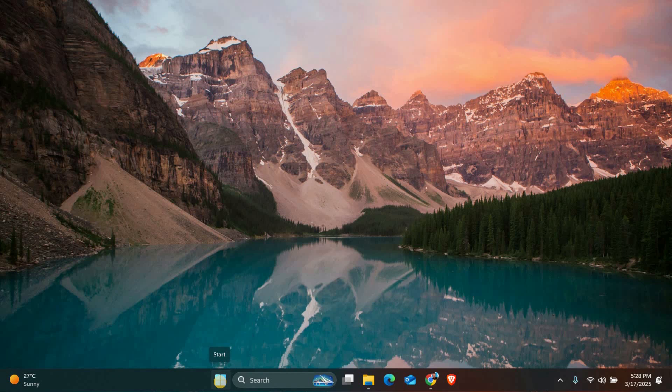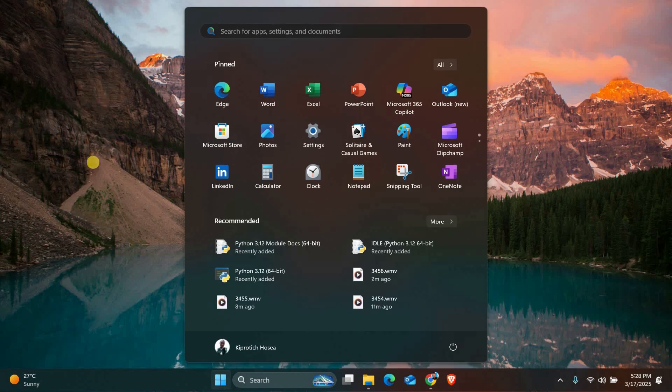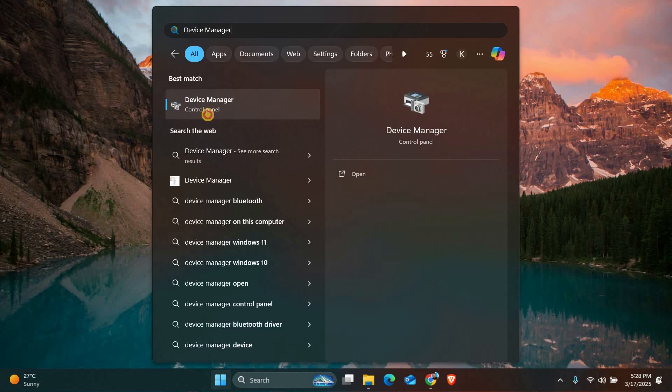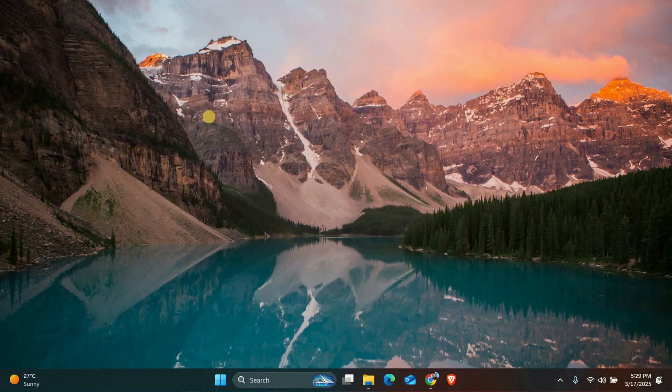The first thing we'll do is update your drivers. Open the Start menu, type Device Manager, and click on it.